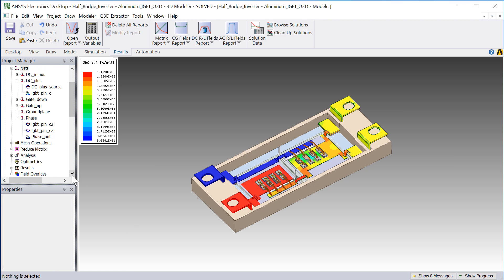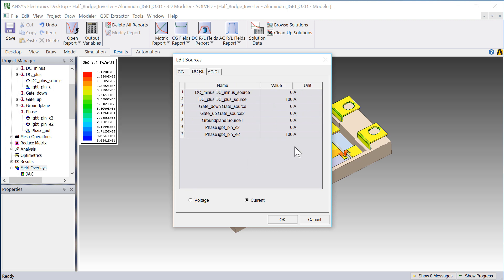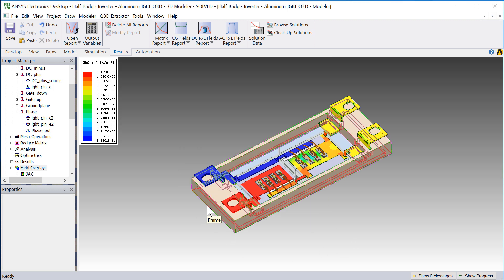Next, we'll generate the current density plot in Q3D Extractor. Remember, we set up a load of 100 amps through the device.